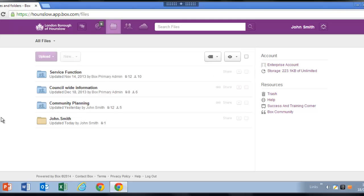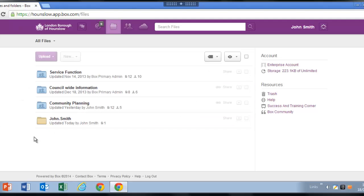On a basic level, Box contains folders that contain files in the same way that you're used to now. However, Box allows you to access your files from any internet-enabled device. Its familiar, intuitive design will make it easy for you to navigate your account wherever you are.